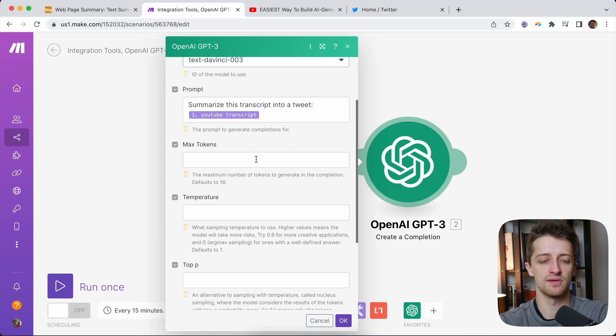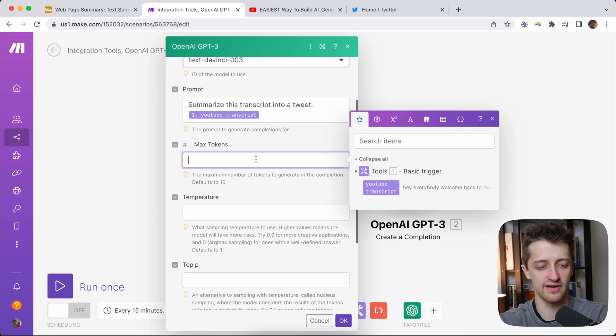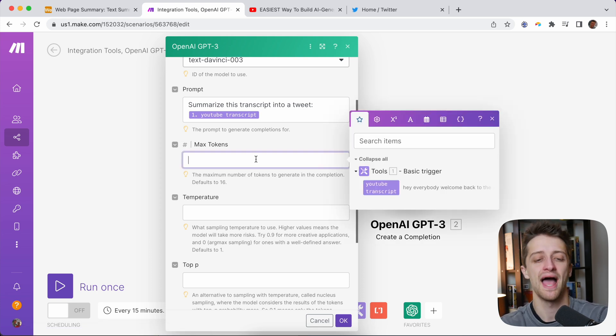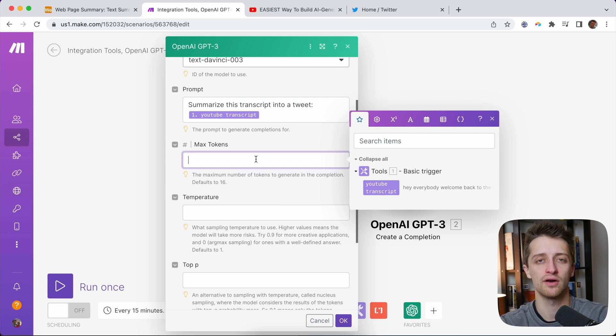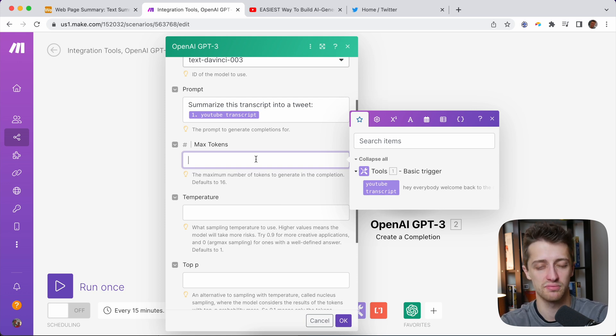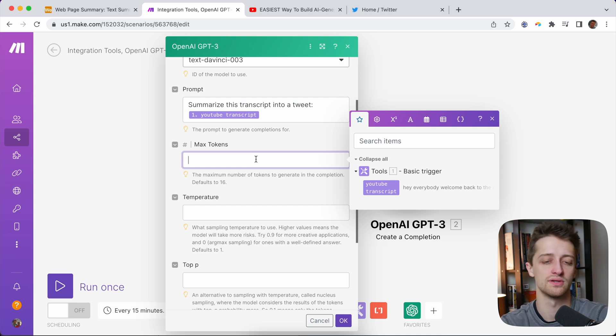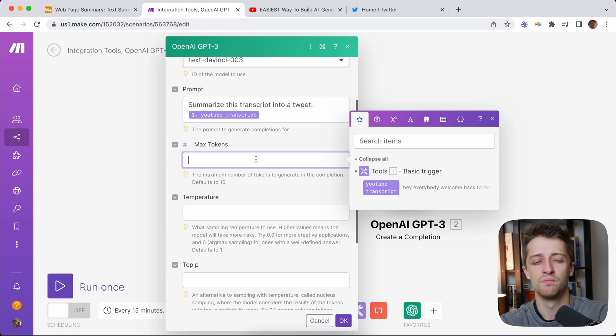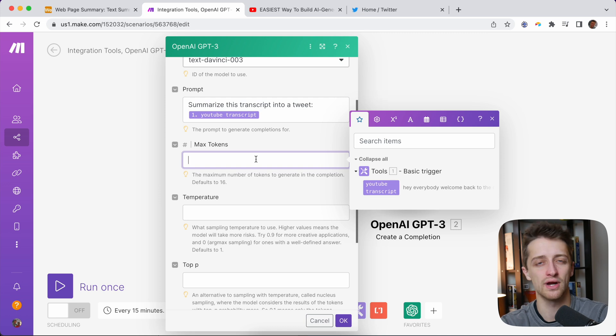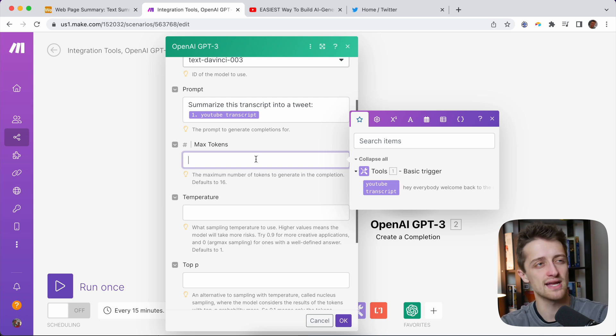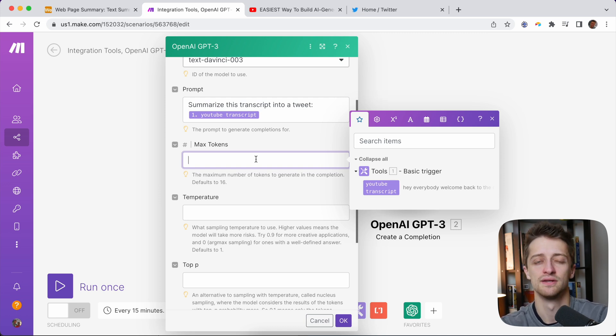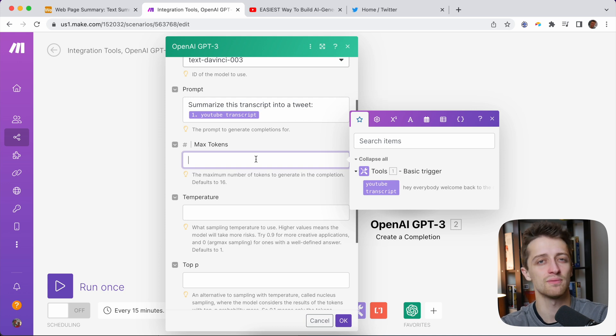So max tokens is very interesting. This is basically where we tell the prompt how many characters we want our answer to be. So how long do we want our summary to be? Now, it's kind of shaky on what the conversion factor is, but for each token, you get about four characters. So I think tweets now can have 280 characters. Divide by four, and we should go somewhere around there for our tokens.